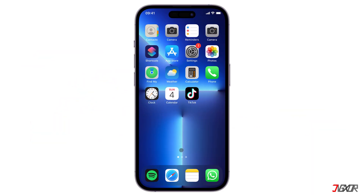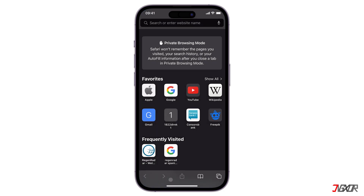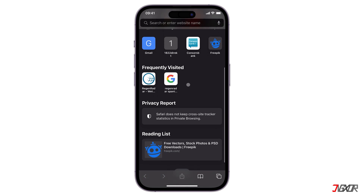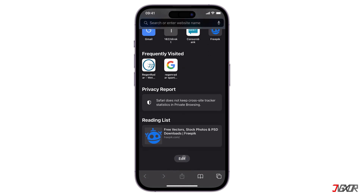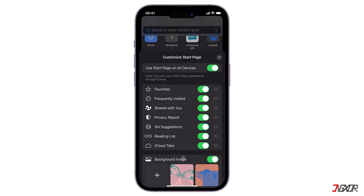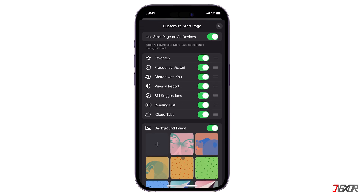Disabling the frequently visited sites is quite easy. Just open the Safari browser and add a new tab, then scroll down until you see the edit button. Click on it and now you have the option to customize the Safari homepage by toggling off the button next to frequently visited — they will be out of sight.